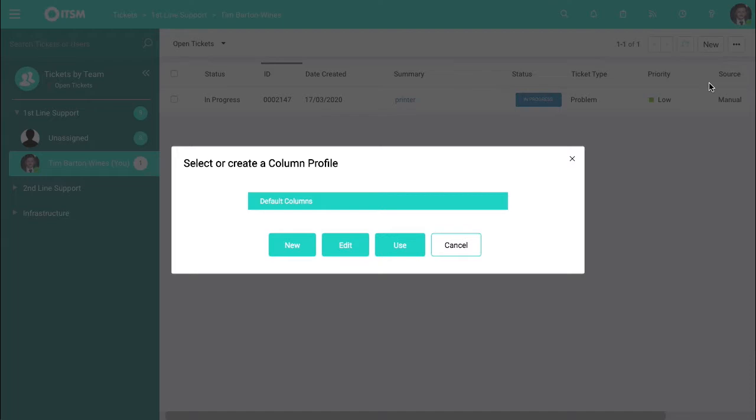From here you can create a view to be used on an individual basis or you can have a view to share across your team or your organization. Let's edit the default one here.